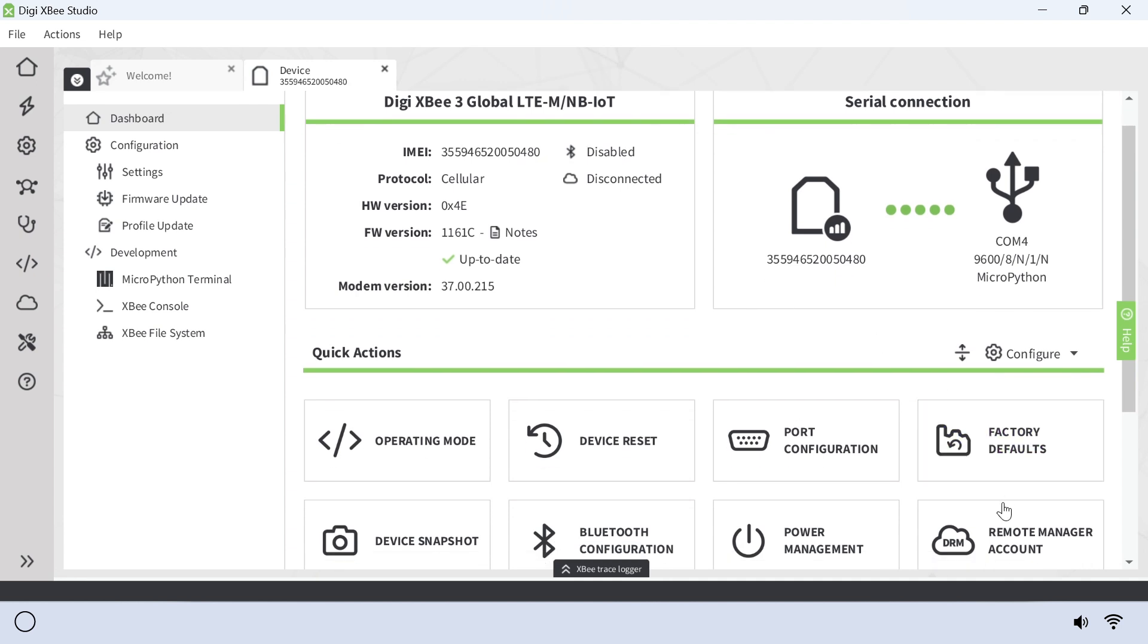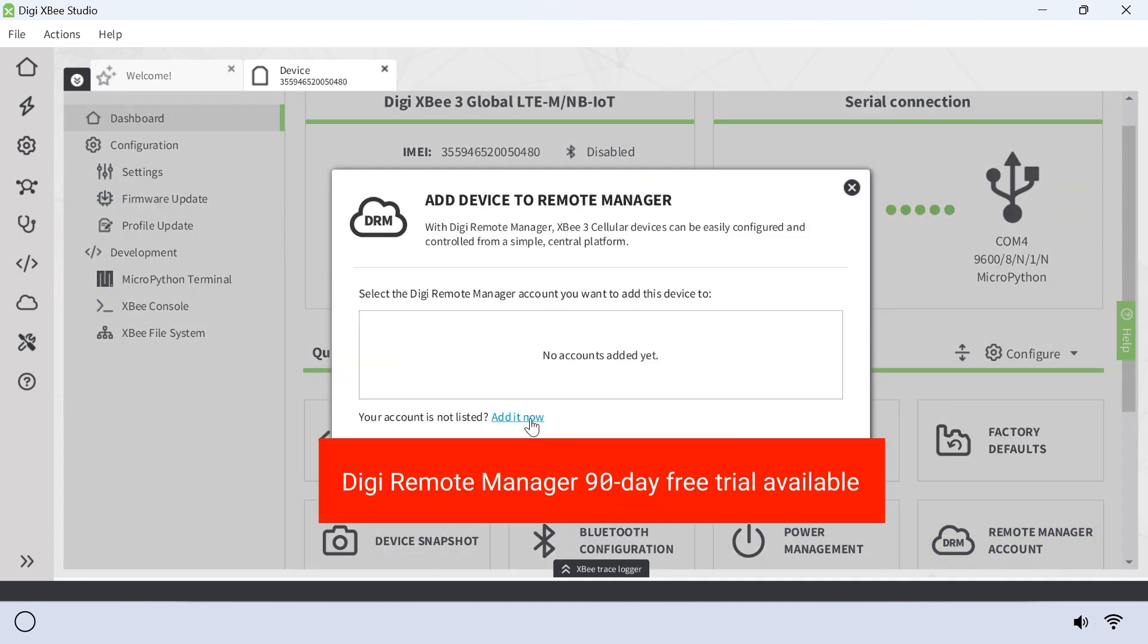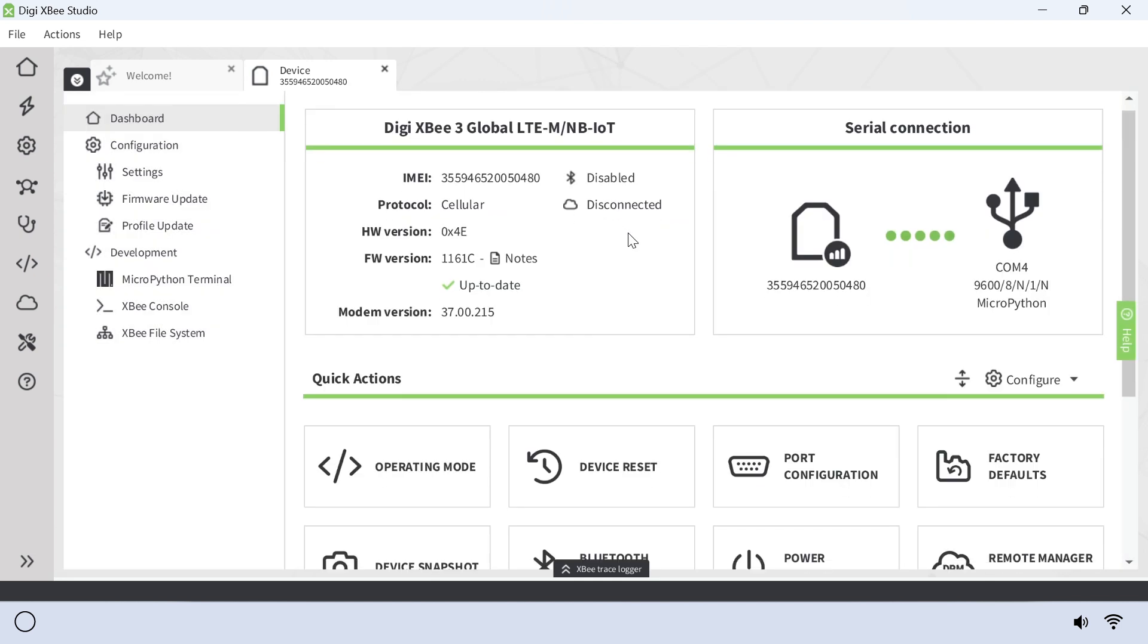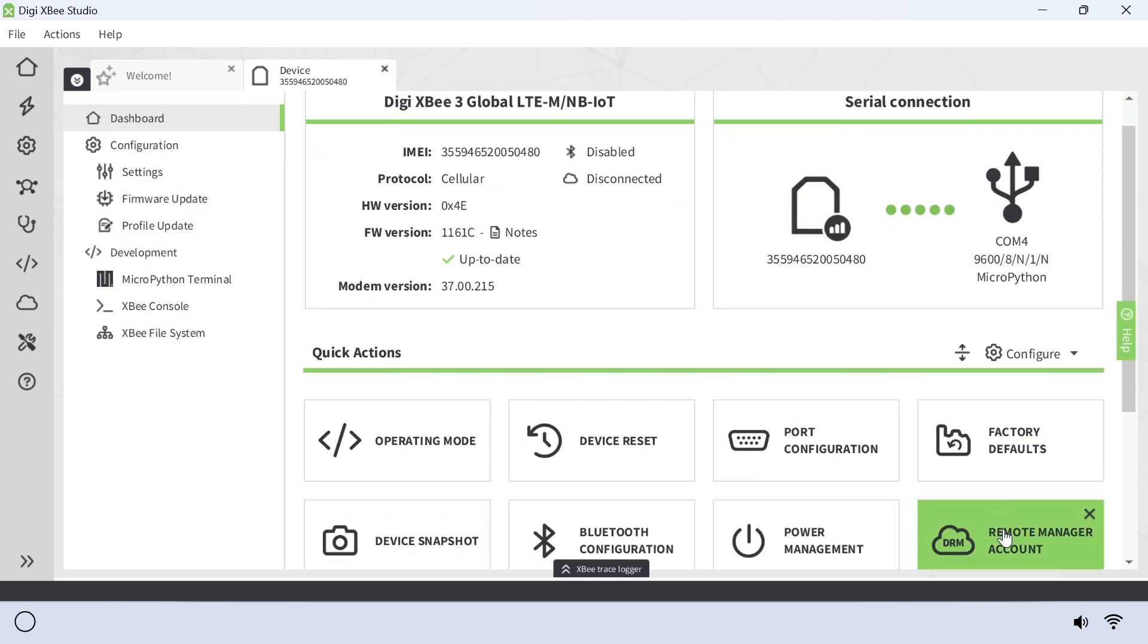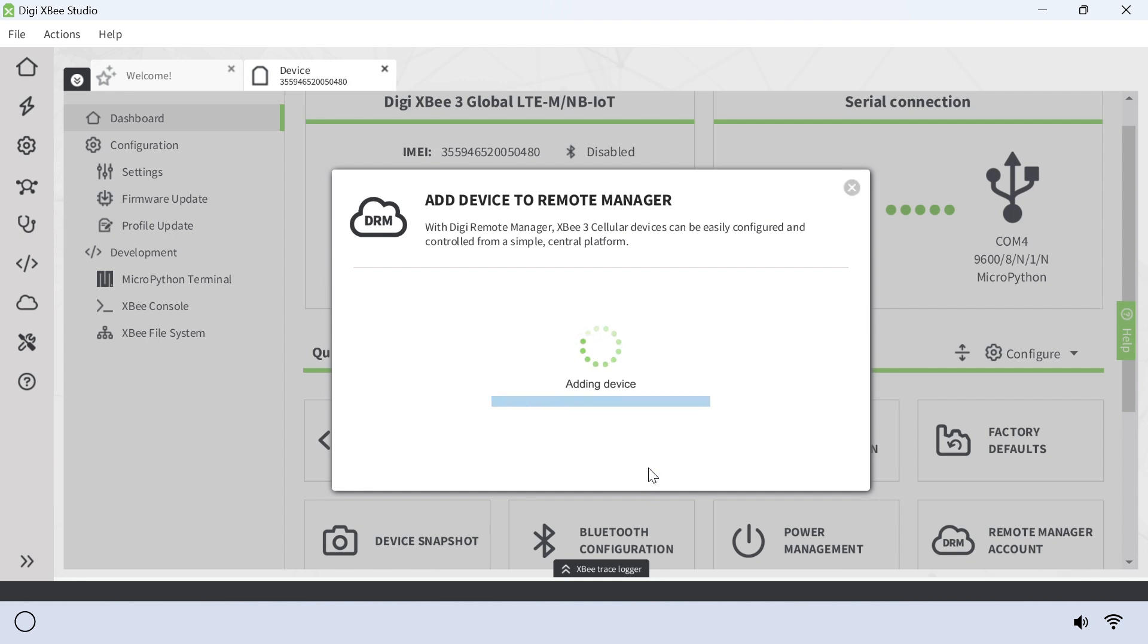Next, go to the DigiRemote Manager and start a 90-day free trial. After a Remote Manager account has been created, open XB Studio and select Remote Manager Account under the dashboard to add your account and device to the Remote Manager.